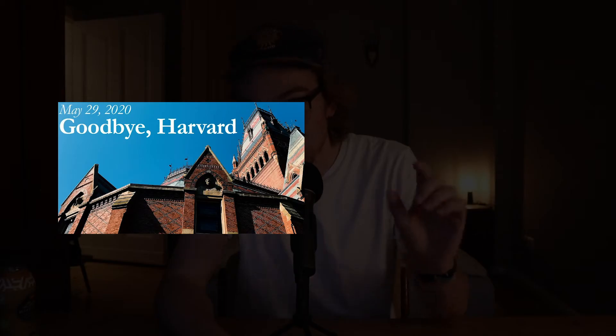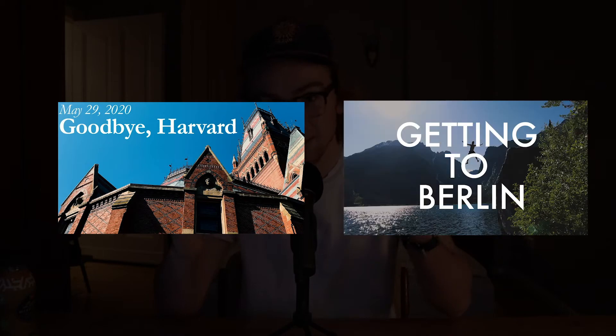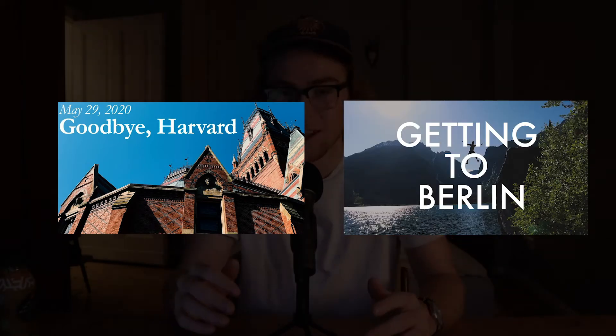If you've seen my past videos like the Goodbye Harvard and the Getting to Berlin video, you know that these little clips I take of my life mean a lot to me. So I've been thinking about how best to store the footage you take in your life so that later you can incorporate it, see it, and use it.